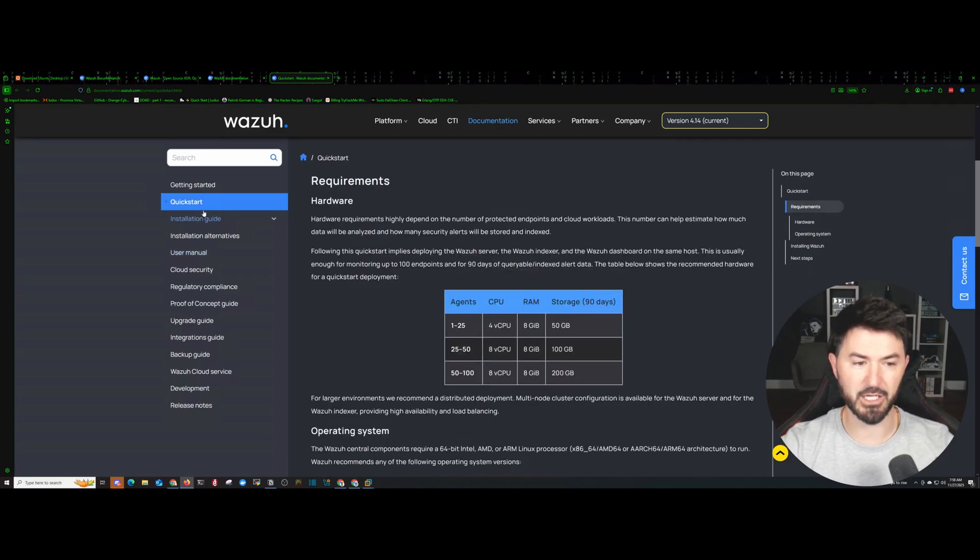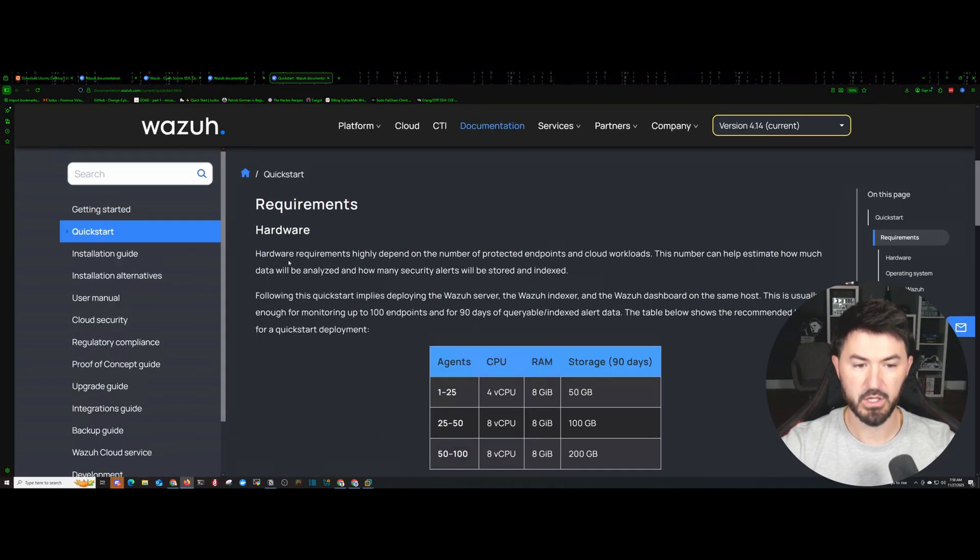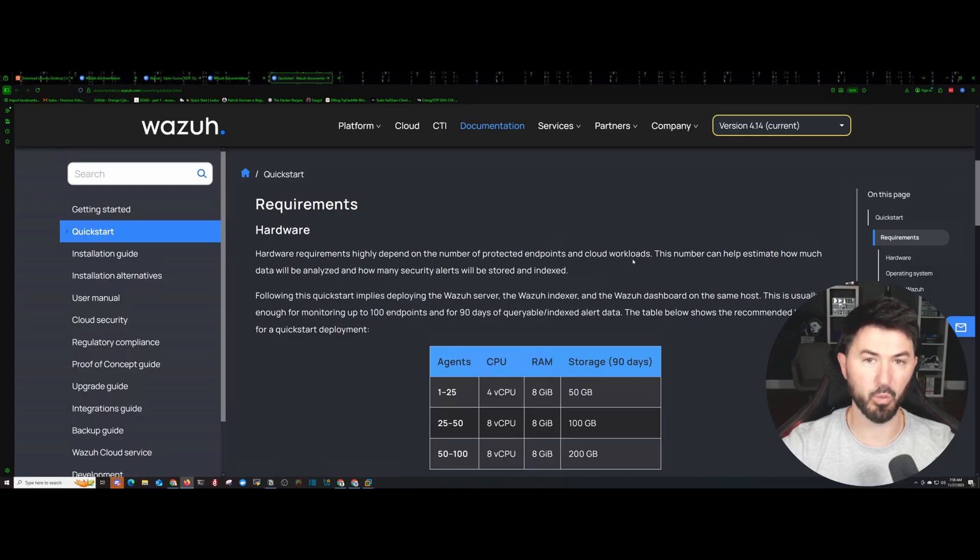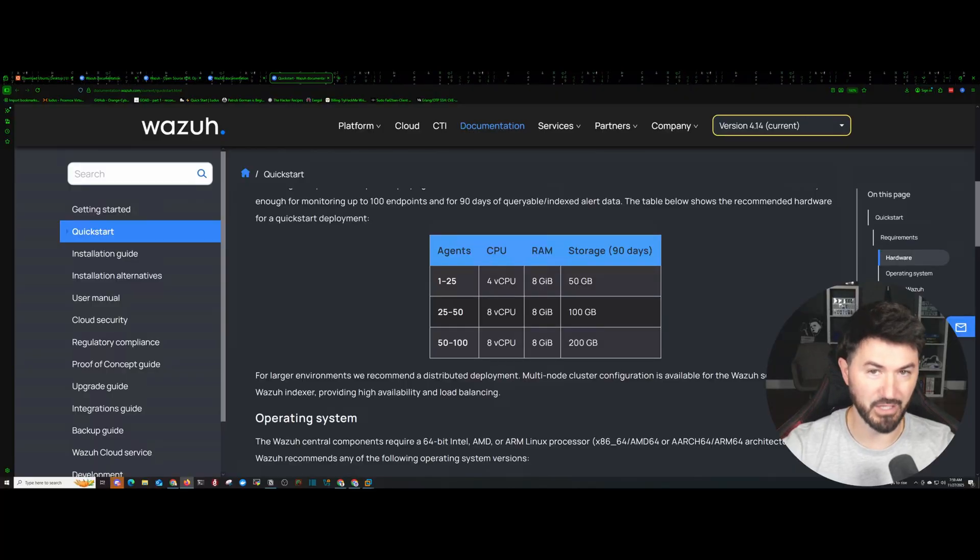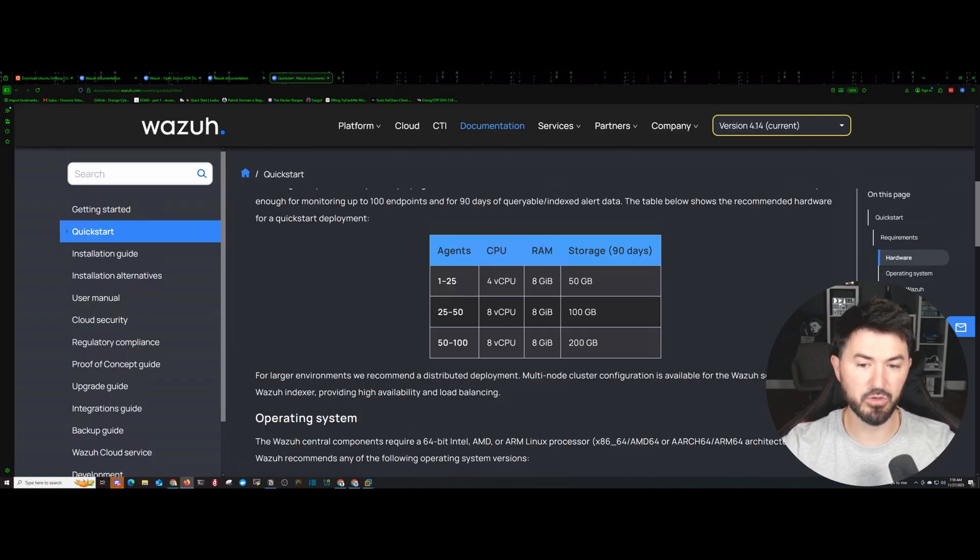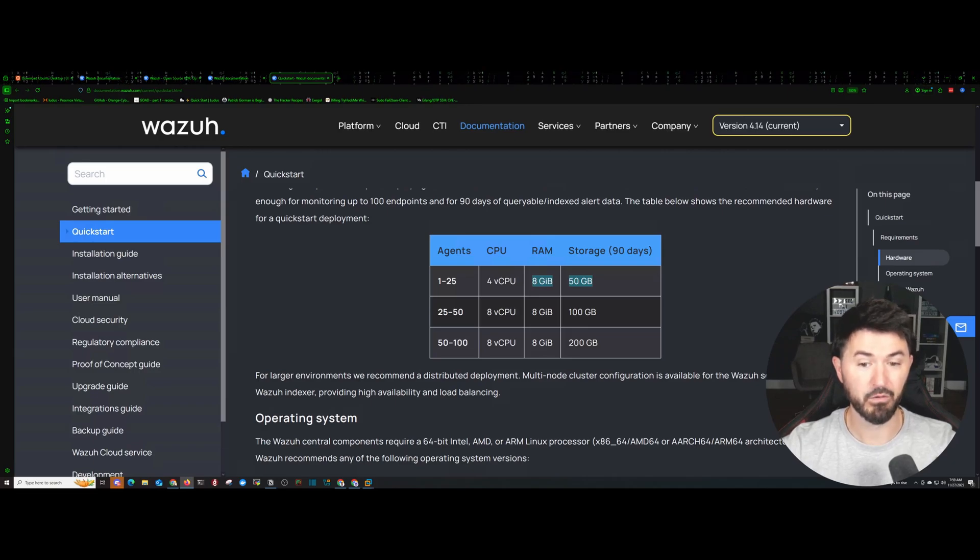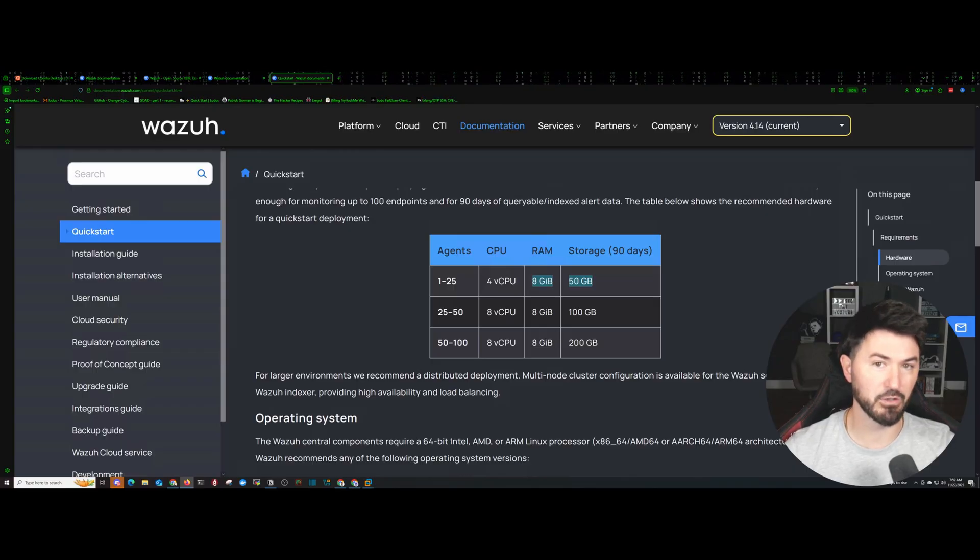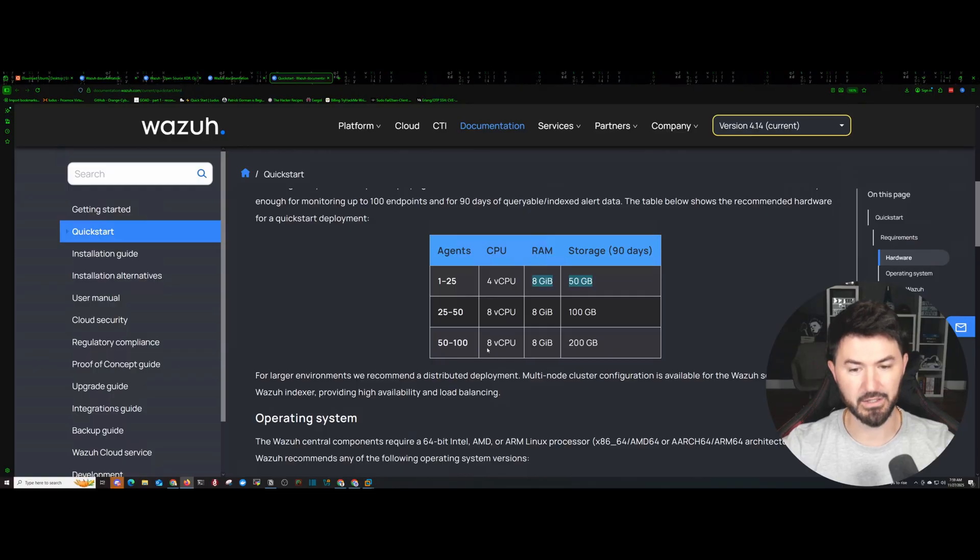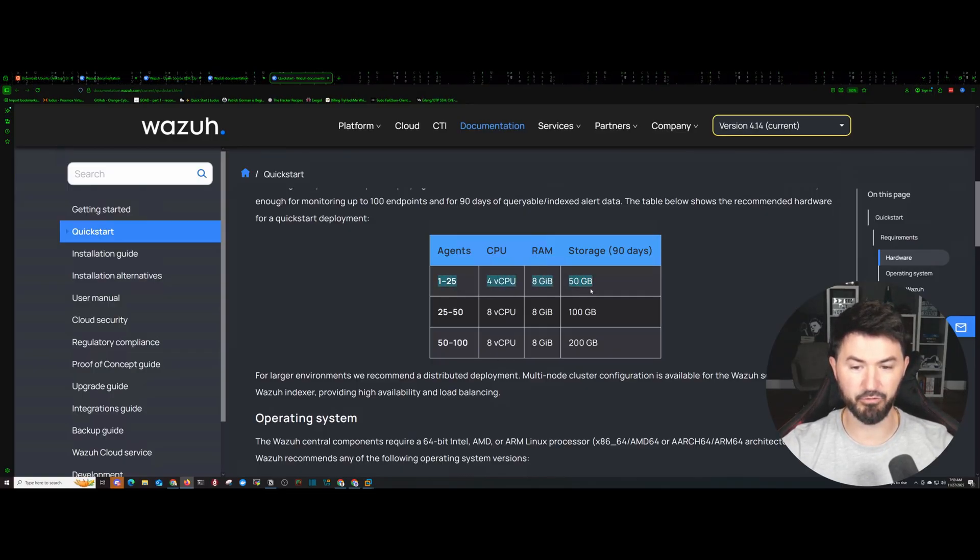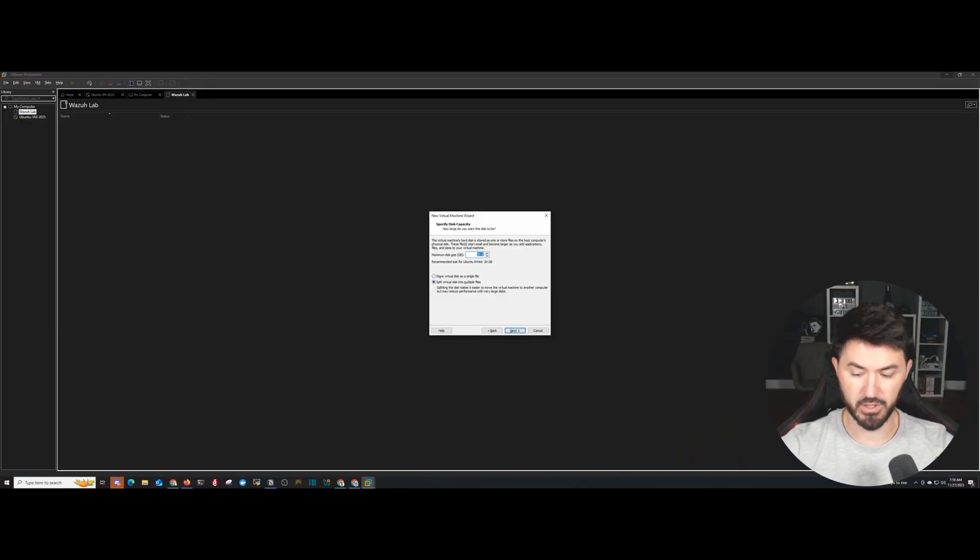If we come back for a second, let's just go to the documentation. I want to show you guys why I'm configuring it the way I'm configuring it. In the documentation, the hardware requirements depend on the number of protected endpoints and cloud workloads. This is a very small lab. I'm going to have less than 25 agents or 25 endpoints that I want to be monitoring in my network. So I can do four virtual CPUs and eight gigs of RAM and a 50 gig drive. So let's just do 60 gigs just to be safe.